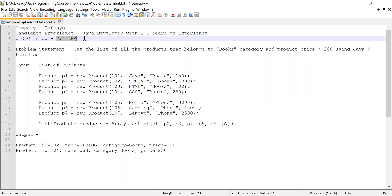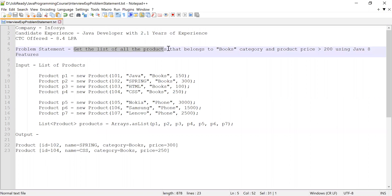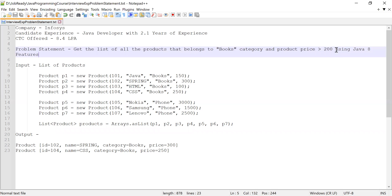Now let me tell you what the problem was. He was asked to get a list of all products that belong to the books category and the product price must be greater than 200. He was asked to solve this problem by using Java 8 features.